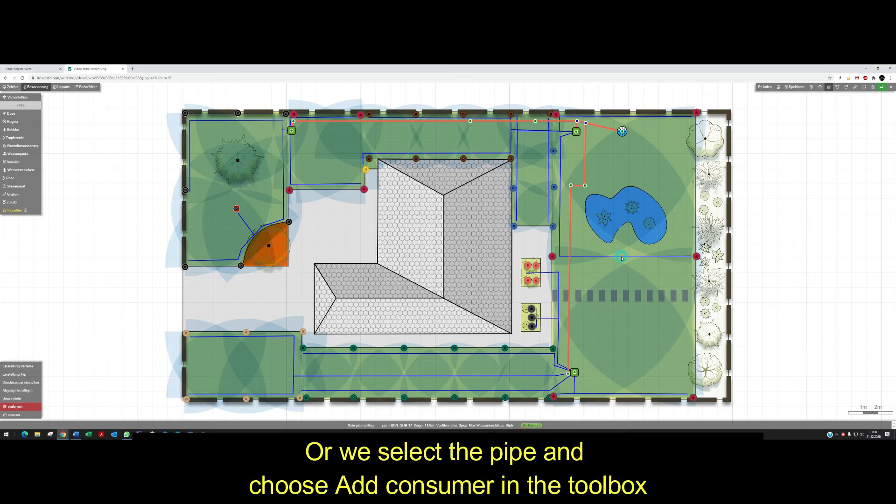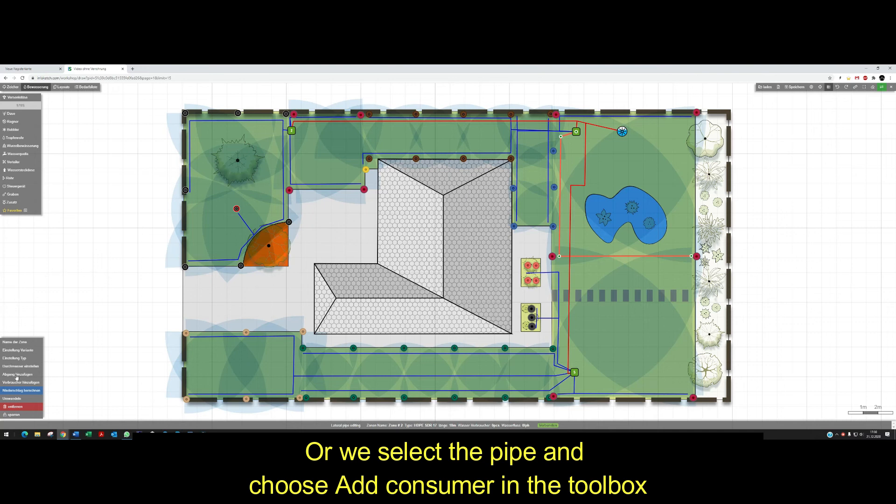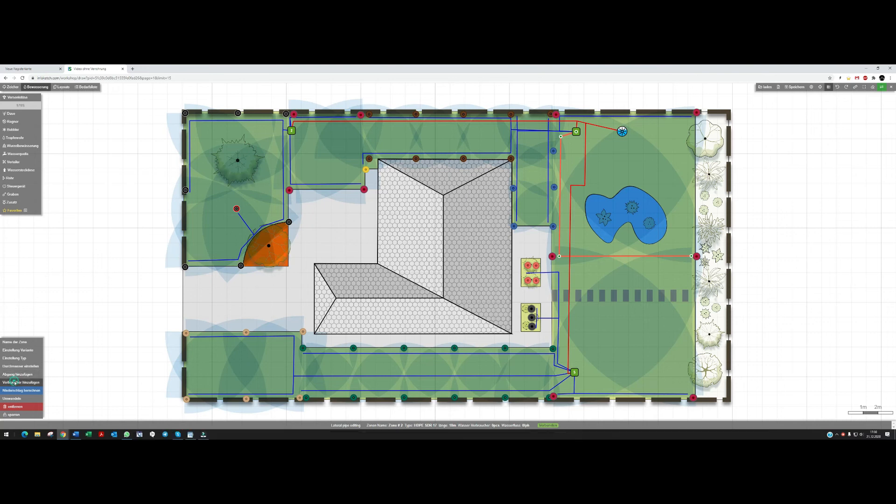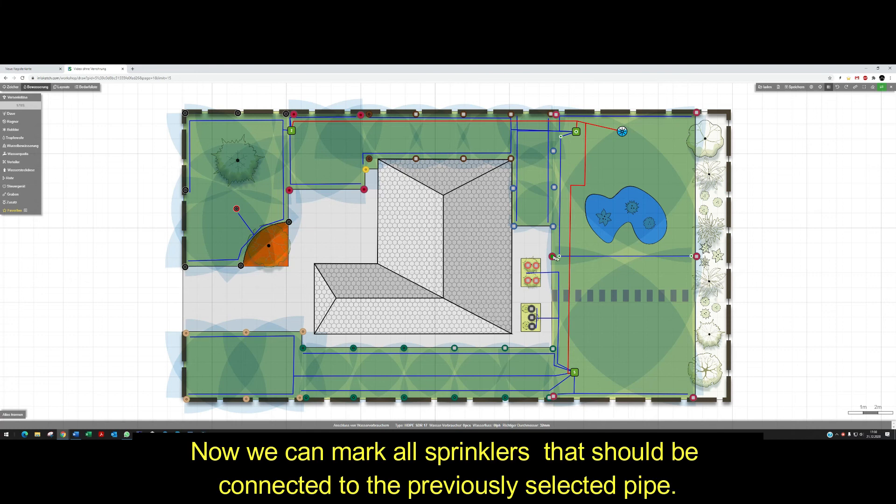Or we select the pipe and choose Add consumer in the toolbox. Now we can mark all sprinklers that should be connected to the previously selected pipe.